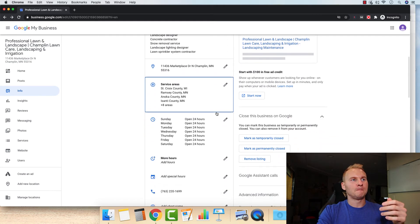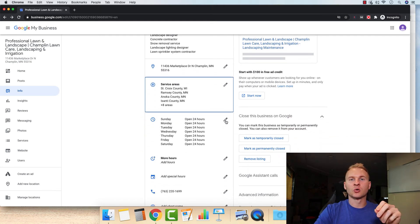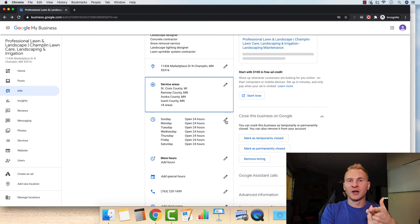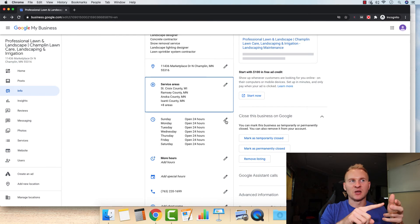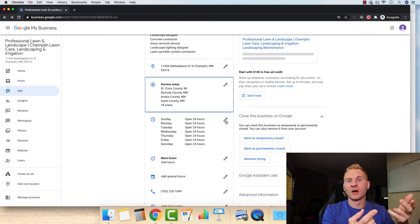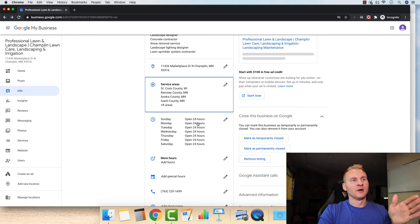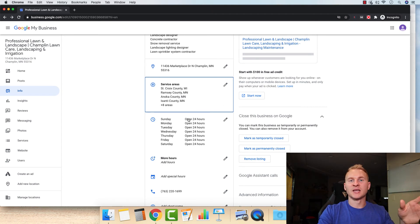So hours of operation, this is crucial right here. Whatever your hours of operation are going to be, let's say you want to be Monday through Friday, eight to six, and then your Saturday, nine to three or nine to one or something like that. If it's whatever it's going to be right here, that forever, whatever these days you're going to have set up, make sure it is congruent across all again, just like the address and phone number.